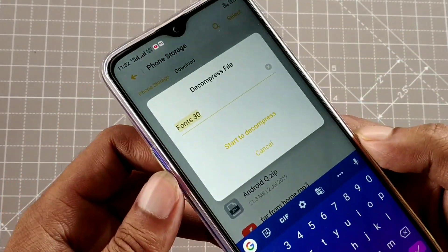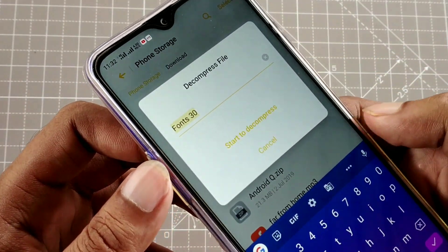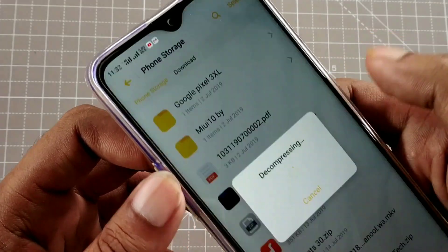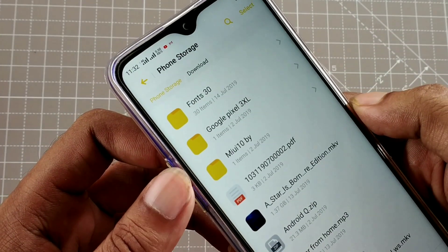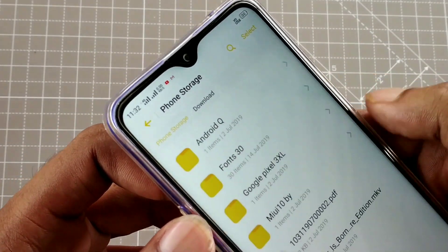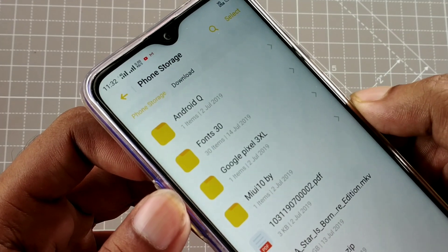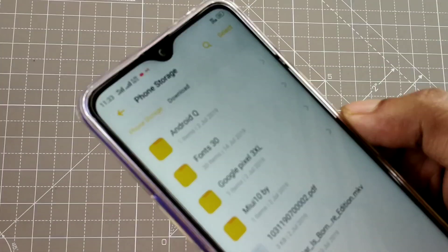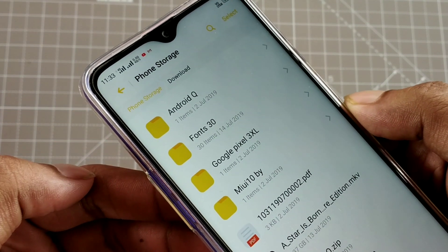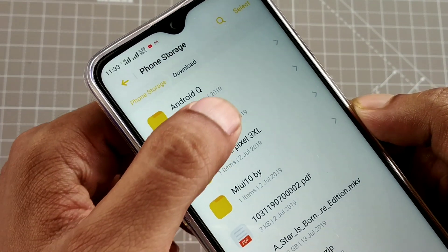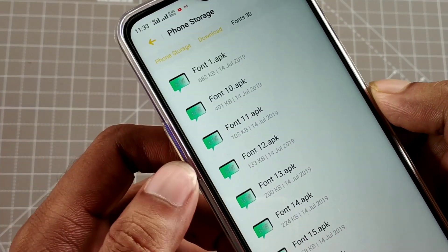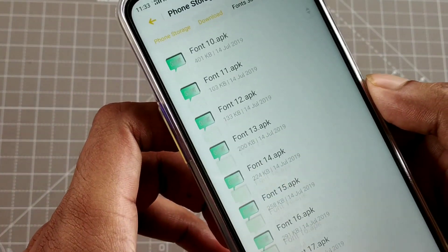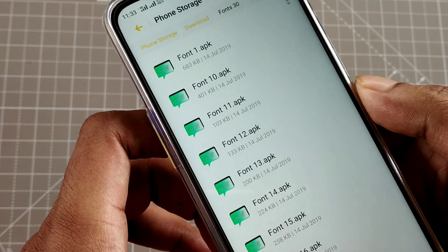Open the zip and a folder will be found. In this folder you will find 30 fonts. Now you will find what you want to apply — we will tell you what to do and why certain fonts may not apply.